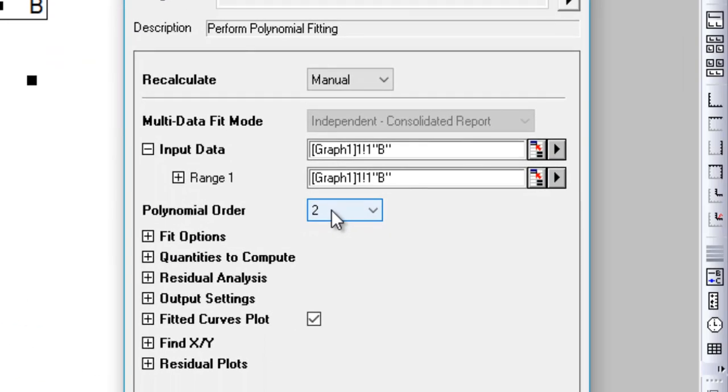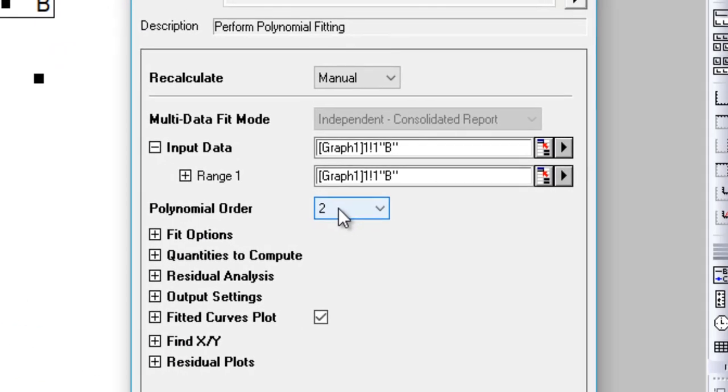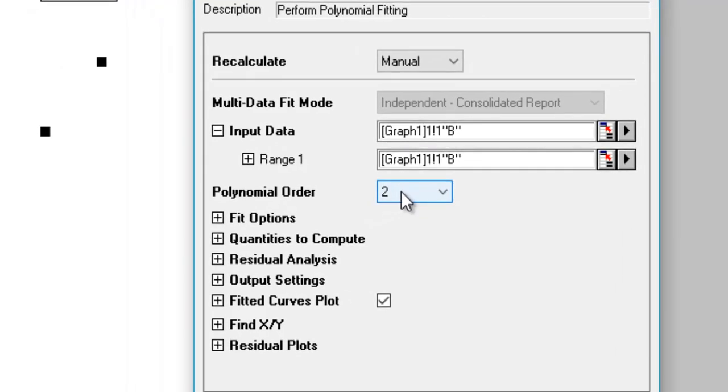However, you can select any order that you want, as long as the order is one less than the total number of data points. The total number of data points should always be at least one greater than the order of the polynomial.